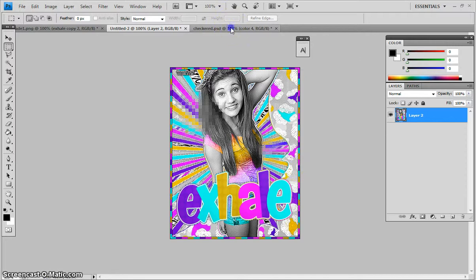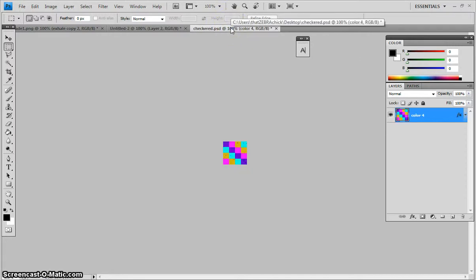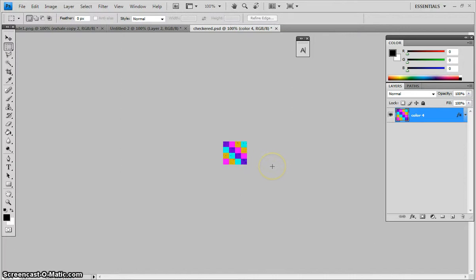First, you're going to need your checkered background. If you don't know how to do that, I have a tutorial for that. You can go check that out and then come back to this.